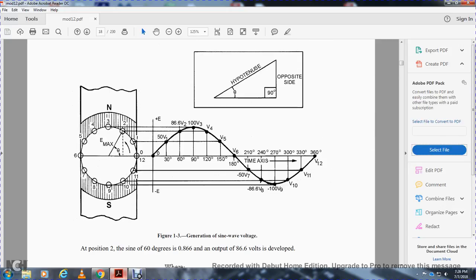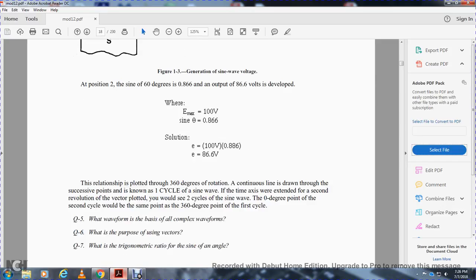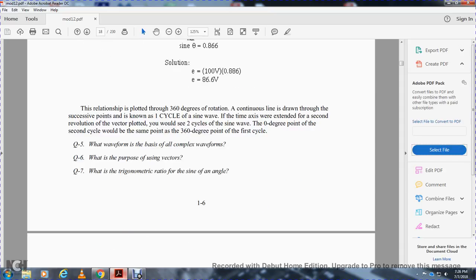This shows the generation of sine wave voltage — positions one through twelve on the voltage-timing sine wave, with the hypotenuse and right triangle, similar to a transformer. Where the voltage is at 100 degrees, the sine wave gives approximately 86 degrees, equal to 0.866, yielding a voltage of 86.6 volts. The relationship with the output over 360 degrees of continuous rotation through successive points is known as one cycle of the sine wave. If the time were extended to a second revolution, you would see two cycles of the sine wave.